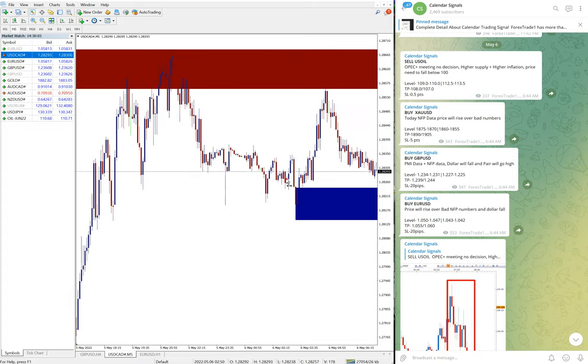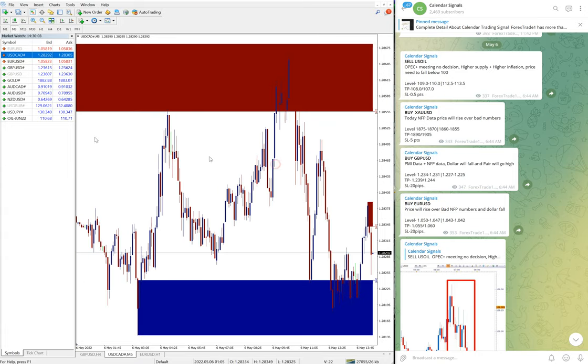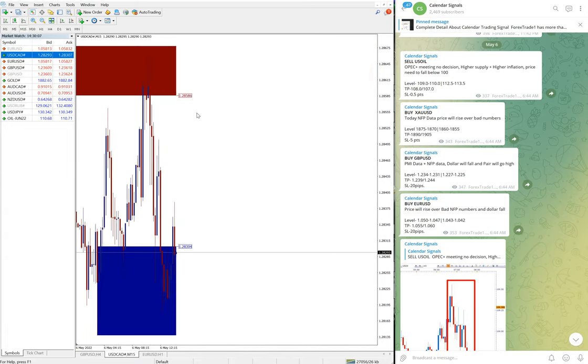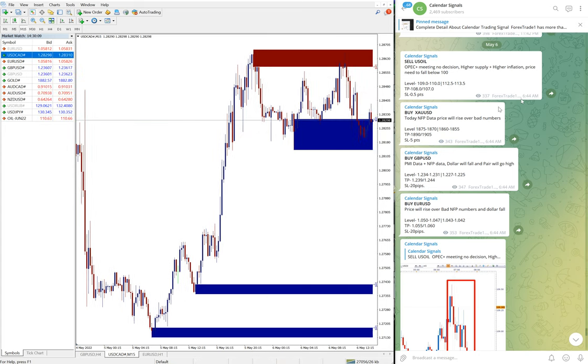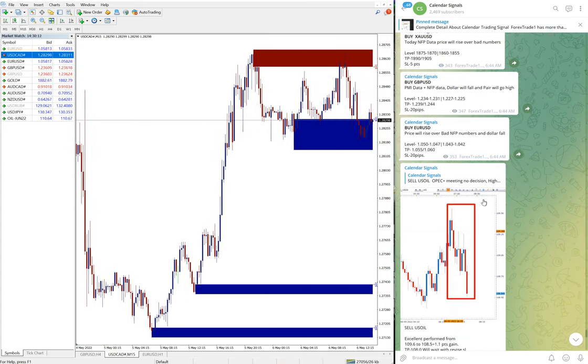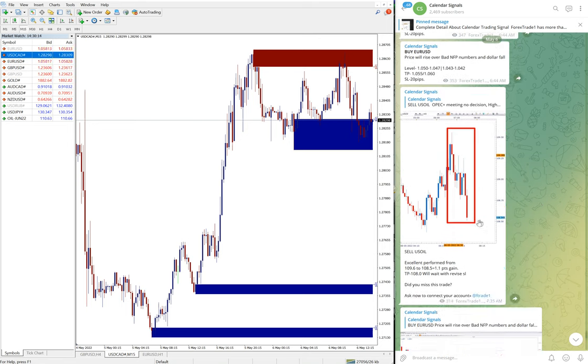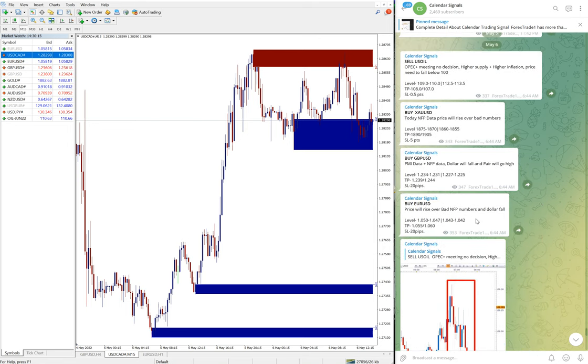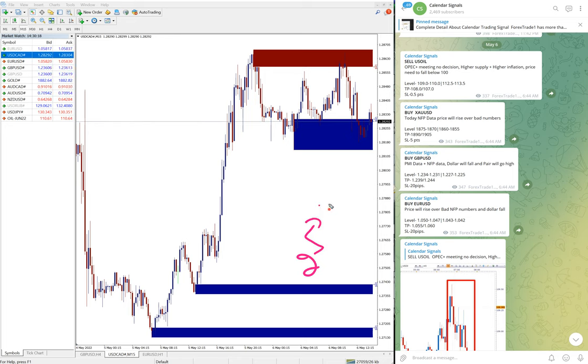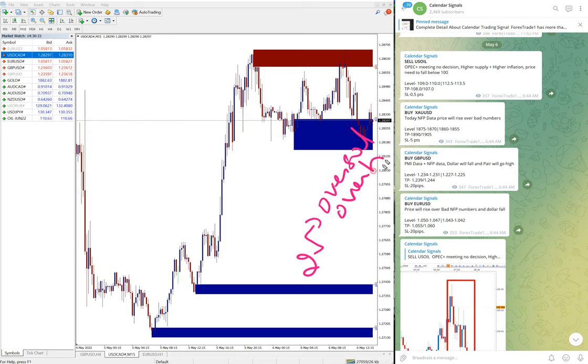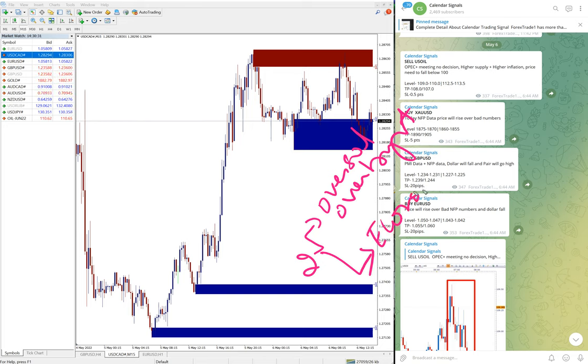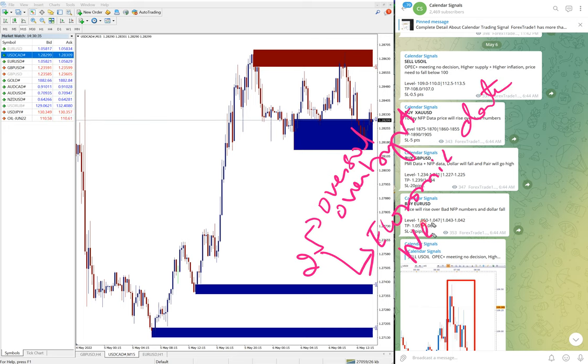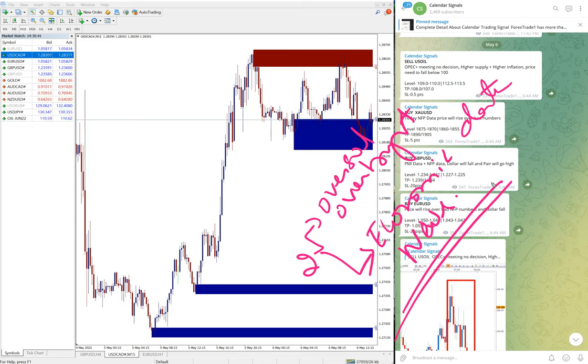Now we will see the performance of the signals given today in calendar signal. Based on two reasons we are giving the signal: one is oversold or overbought, and the second reason, which is more important, is economic data or news which we predict will impact the movement of any given script. Based on that, we are giving the signals on this calendar signal.